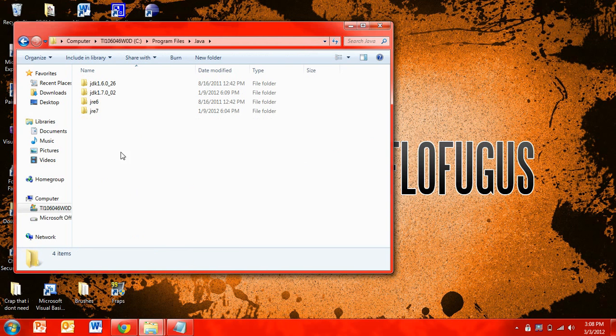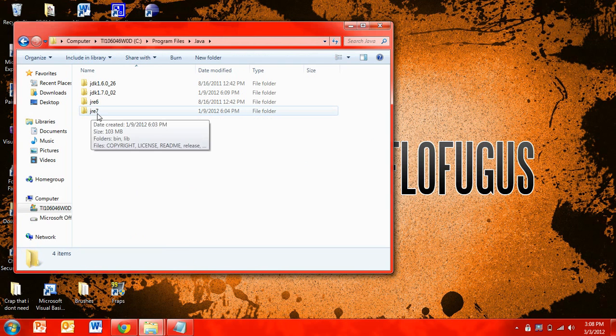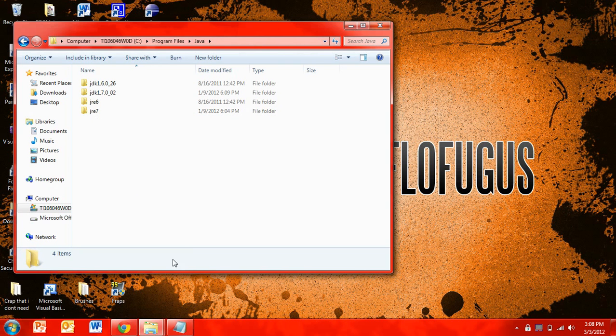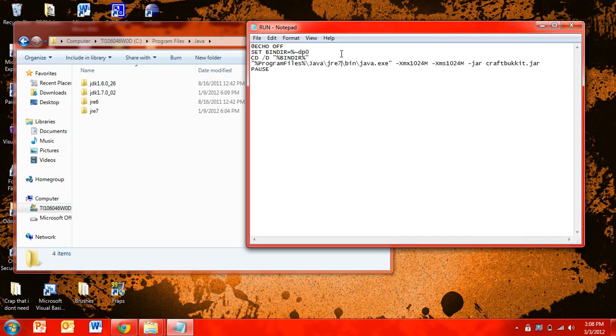And then in here you have JRE and a number. So whatever number you have there, you're going to go into your run file, and then change whatever the JRE is in the code to what version you have.